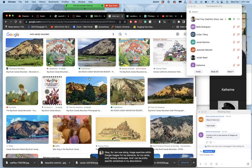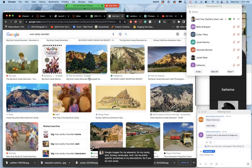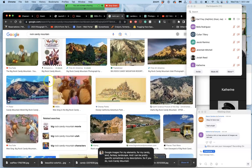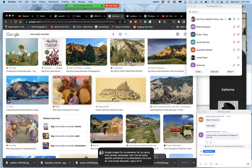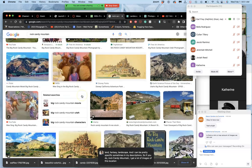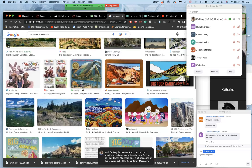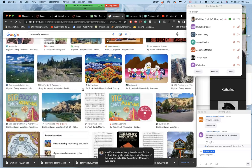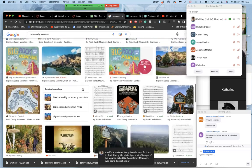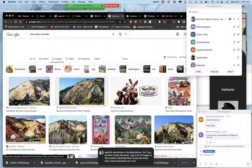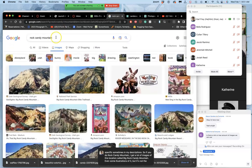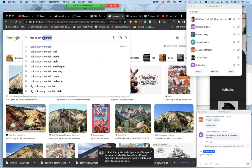So if I do Rock Candy Mountain, I get a lot of images of this location called Big Rock Candy Mountain. Even some illustrations of it, but it's not the Rock Candy I need, so I need to specify just Rock Candy.